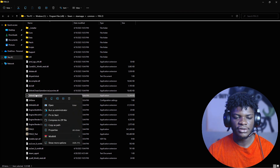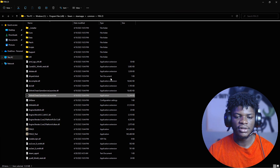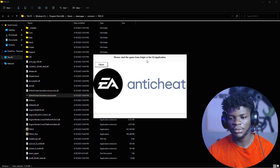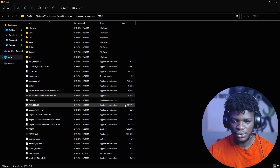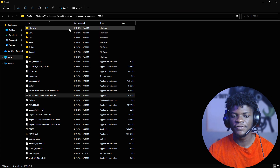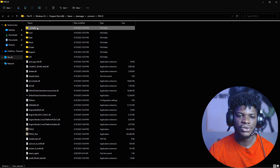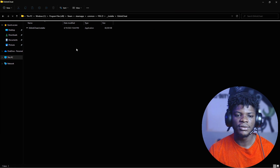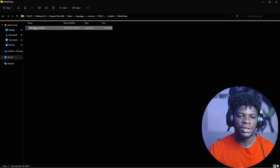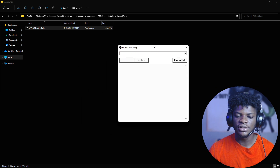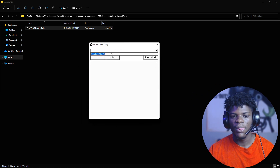Next, right-click 'EAntiCheat.GameServiceLauncher.exe' and launch it as administrator. It may say 'Please start the game from Origin or EA application' — just click Close. Then go back to the main installation folder and open the 'AntiCheat' installer folder.